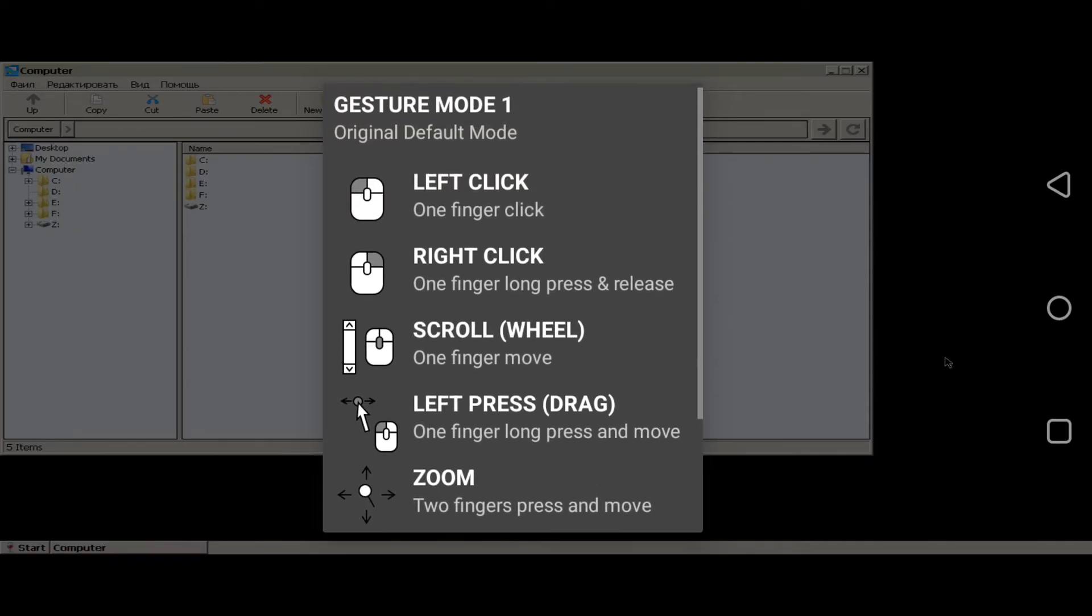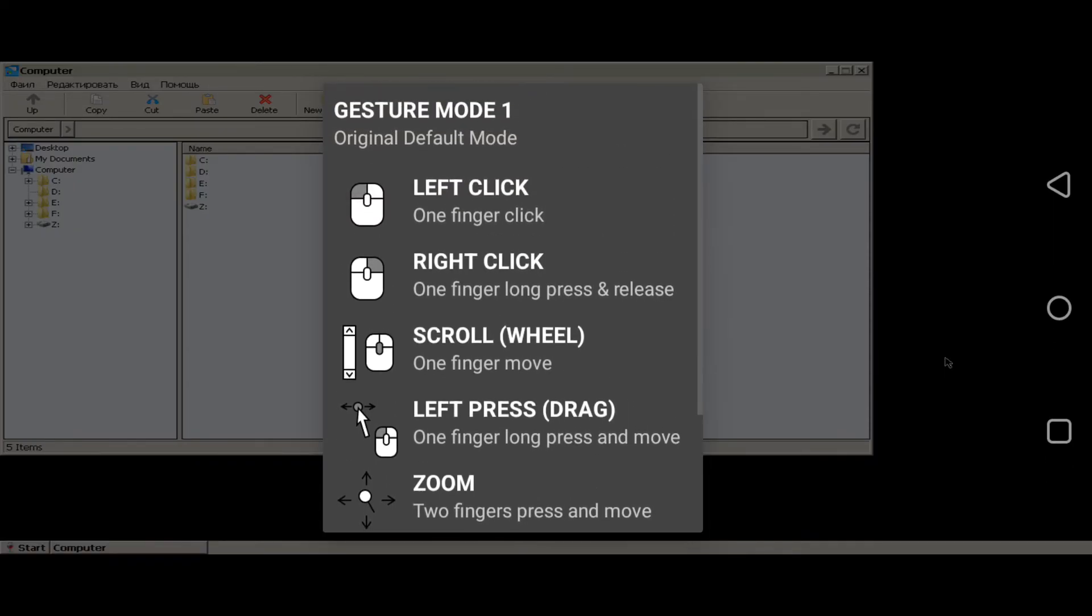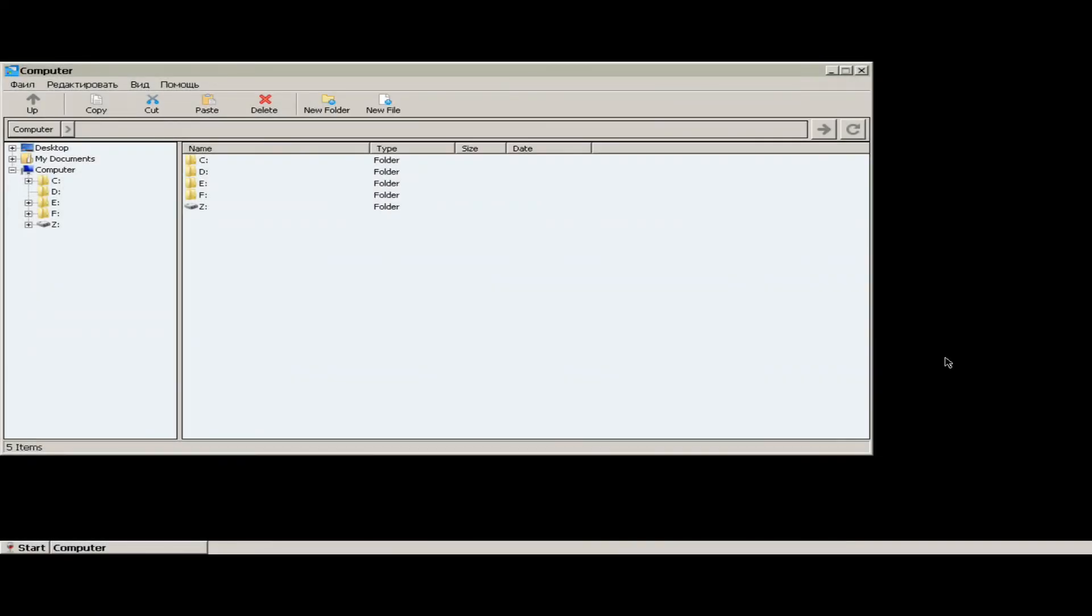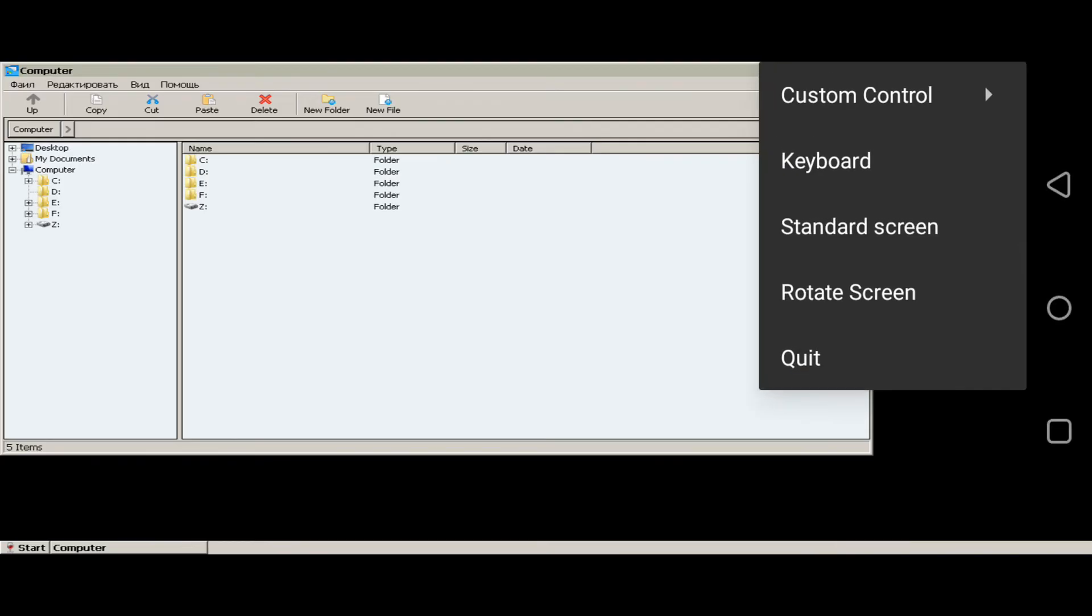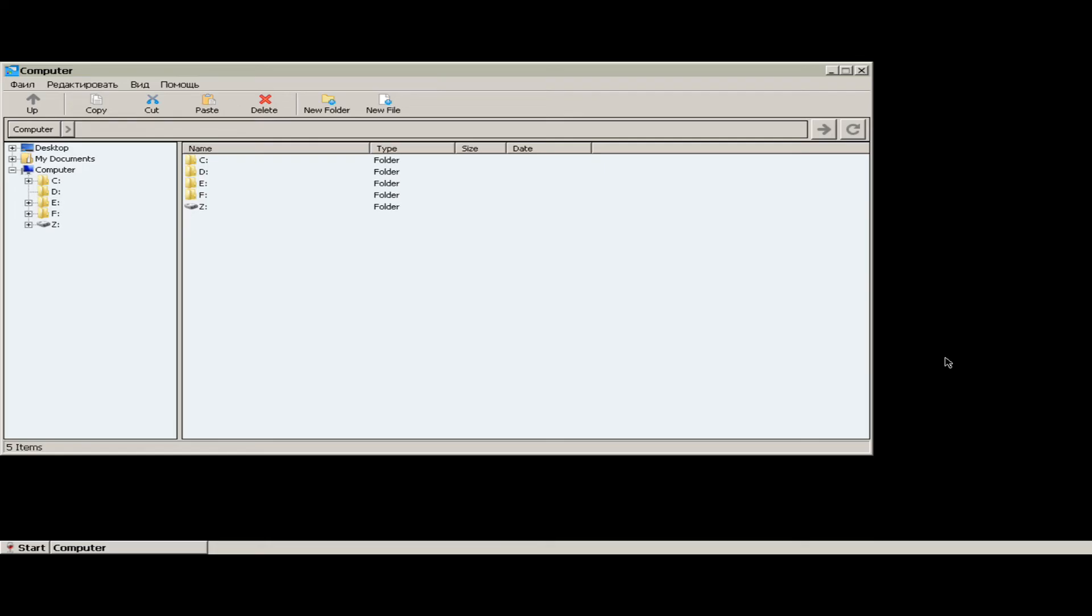If you want to open any folder, just double click on it. If you tap three fingers together, the toggle toolbar will appear. And if you tap again three fingers, the toggle toolbar will disappear.